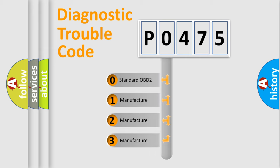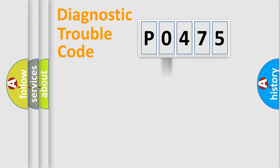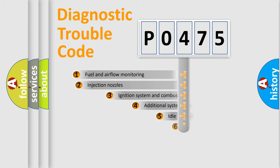If the second character is expressed as zero, it is a standardized error. In the case of numbers 1, 2, or 3, it is a manufacturer-specific error expression.